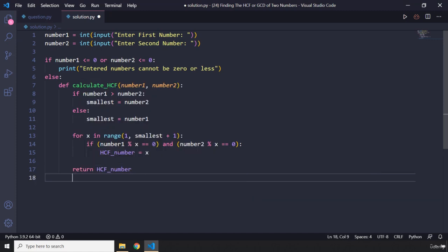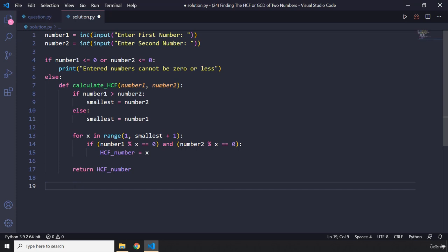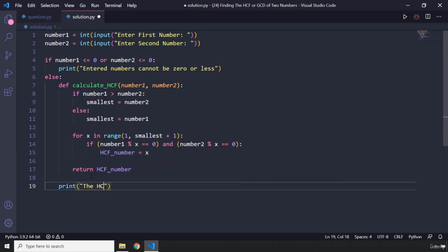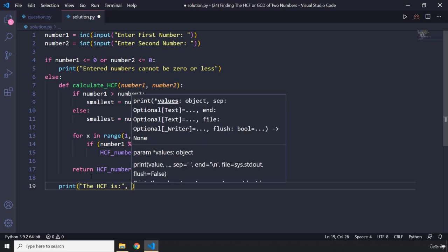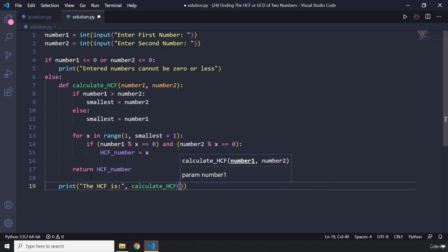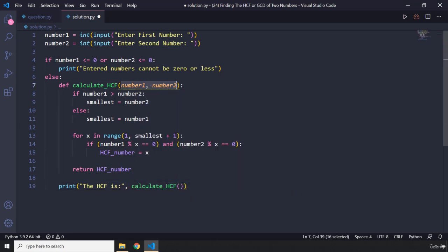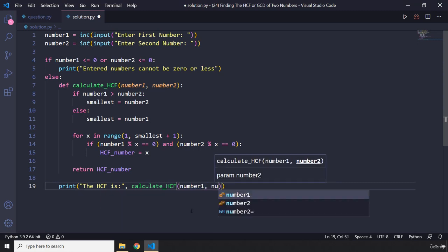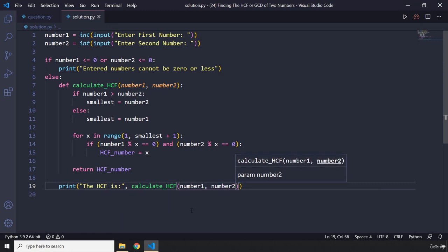Now I'm going to run this code. I'm still within the block of this function so I'm just going to get out of there and say: print 'the HCF is', calculate_hcf. It does require two arguments for these two parameters, so I'm going to pass in number one and number two.